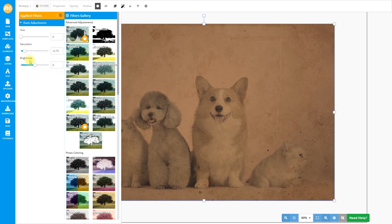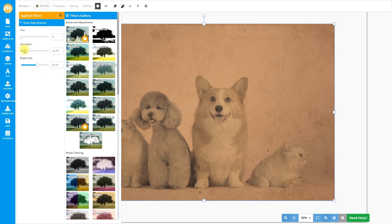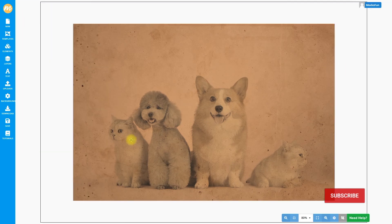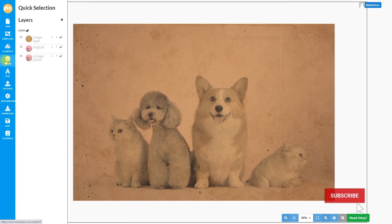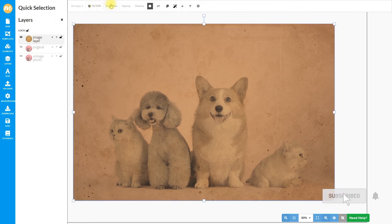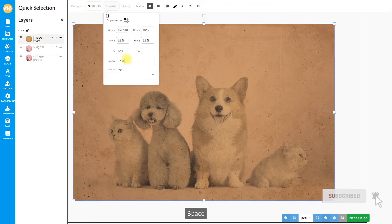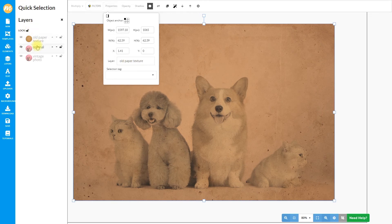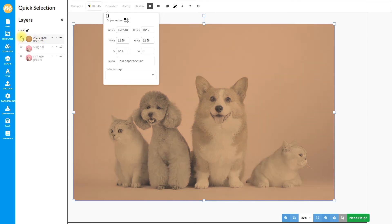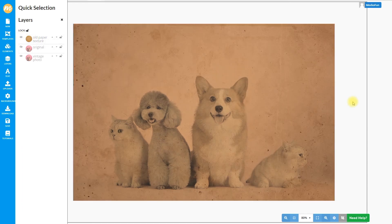Also increase the brightness a little bit. The result looks something like this. If you go to layers and rename this 'old paper texture', you can see the result with the old paper texture and the result without — there is a really big difference.